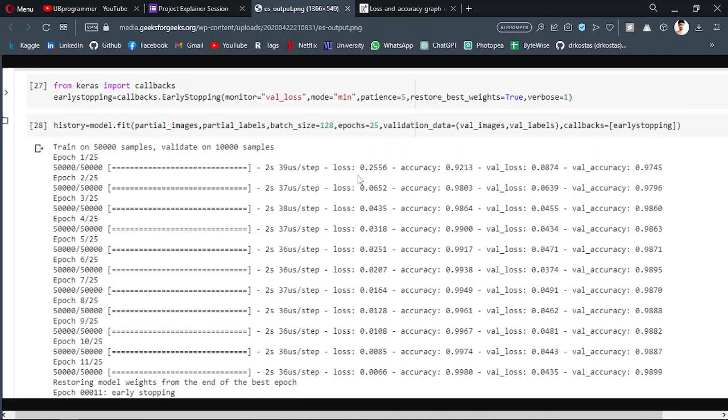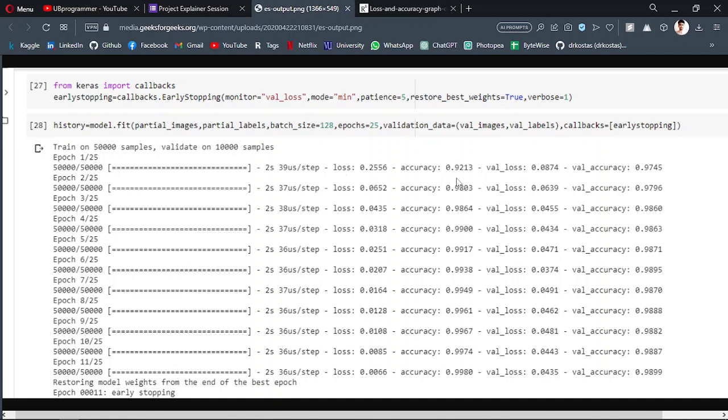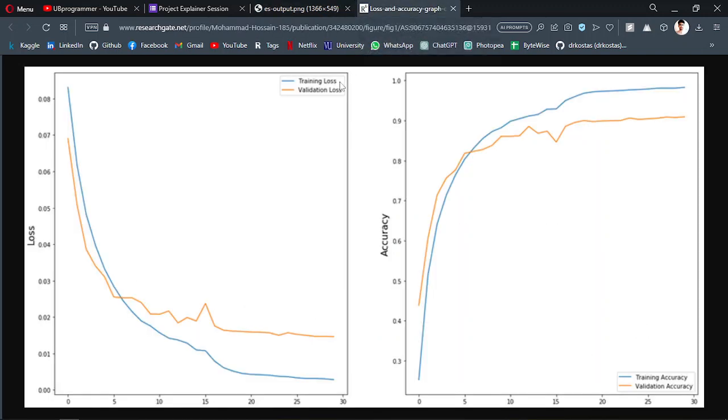And when the neural network starts learning, the loss will decrease. Loss means the cost function or the error in your prediction. It will decrease because the model is understanding and learning or becoming smarter with every epoch going on. And the accuracy will, as a result, increase as the epoch will increase. So I hope this makes sense.